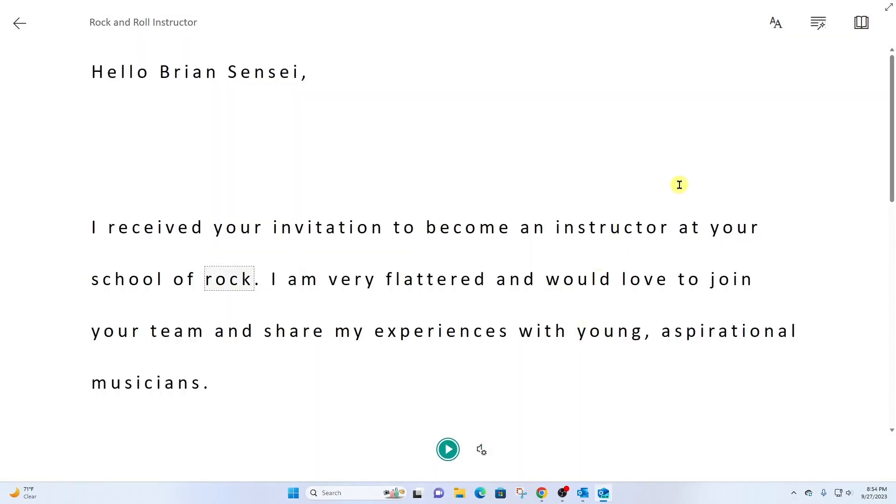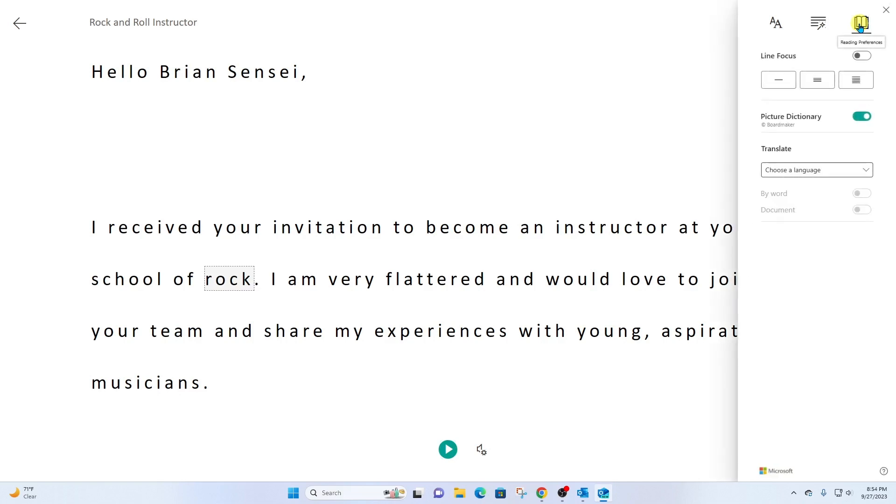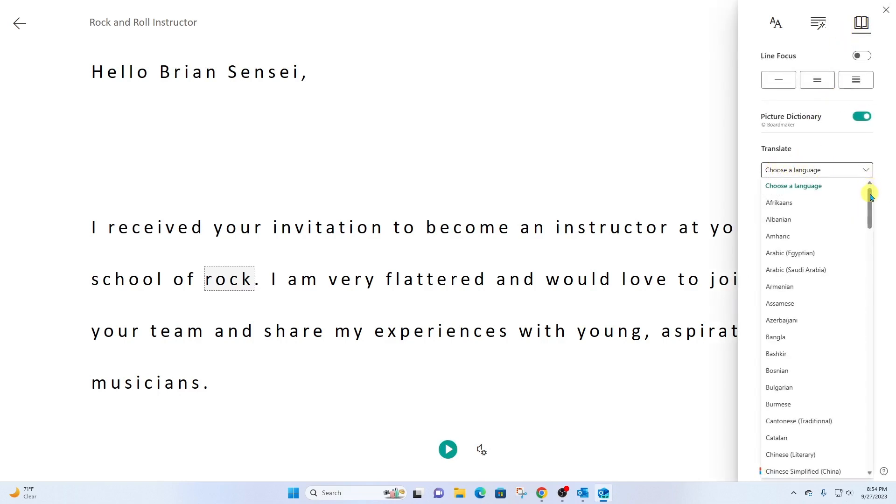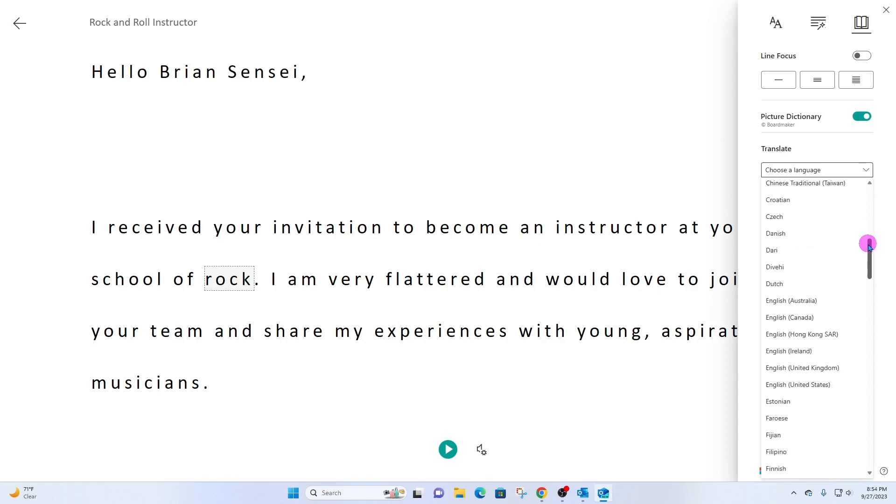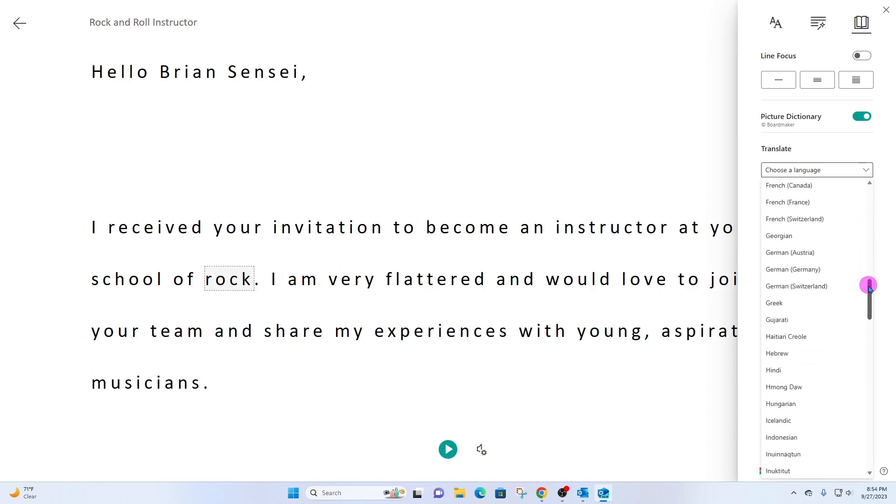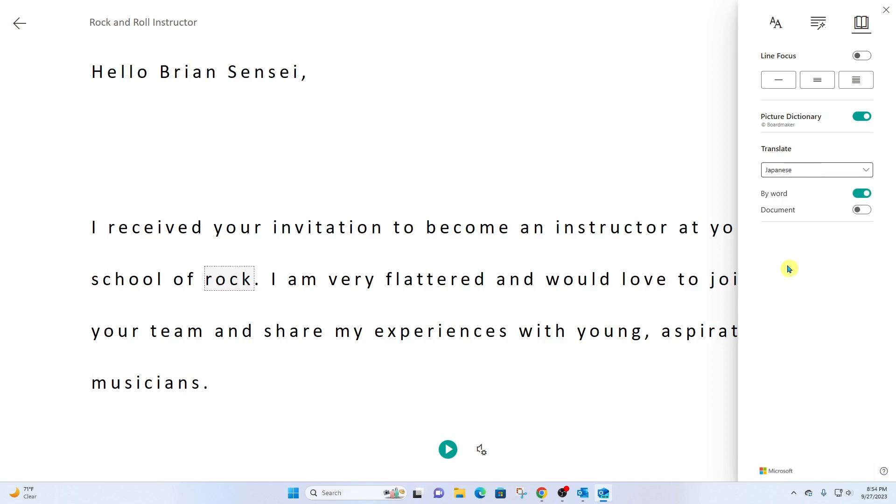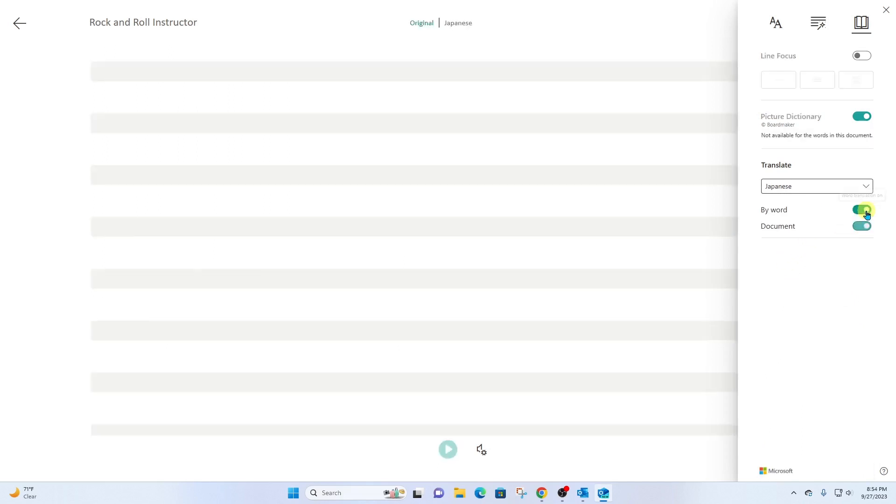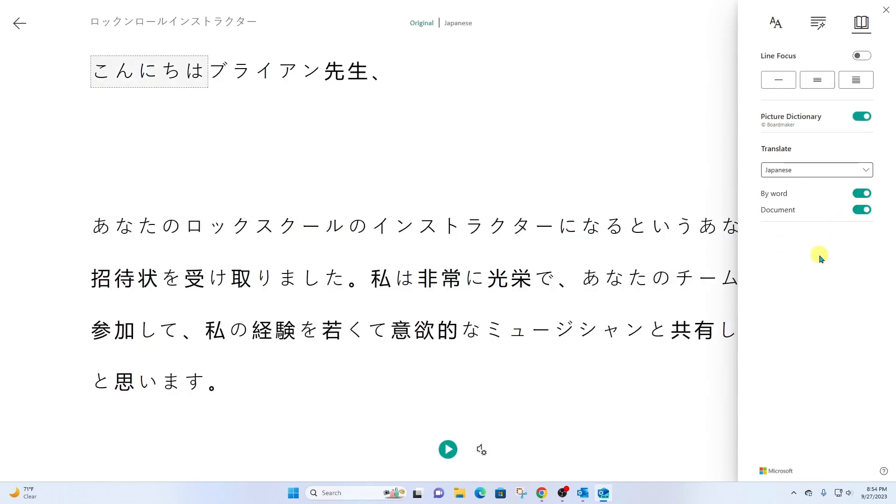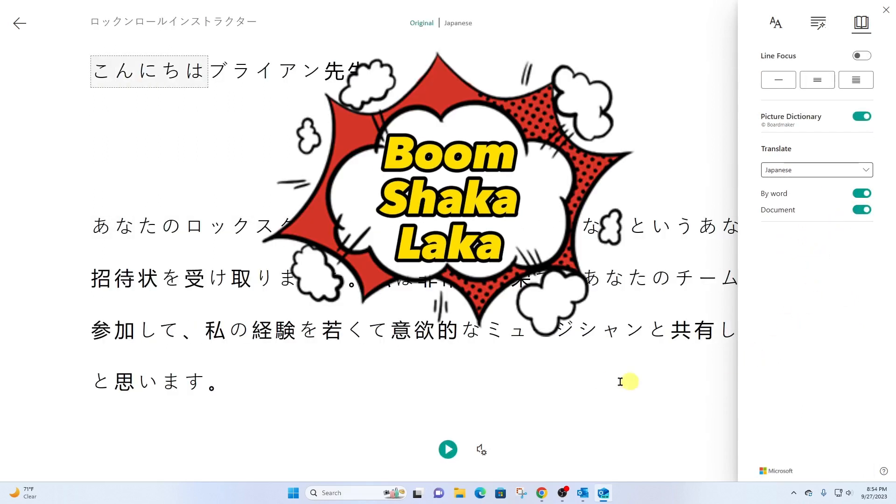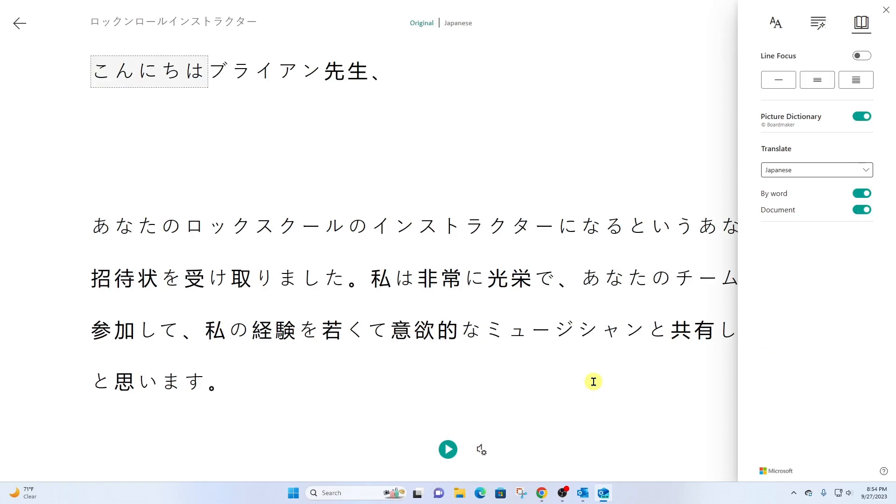Now the other thing you can do is come up here to this book icon at the top right and let's say you would like this translated into another language. You can actually come down here, choose the language you need. Maybe I would like to hear this read back to me in Japanese. I'll go ahead and select that. Select the entire document and boom shakalaka. Let's hear this play back.